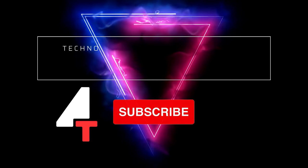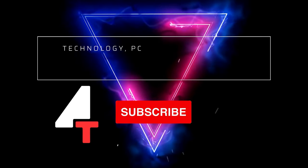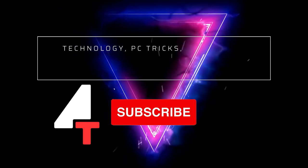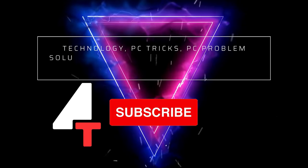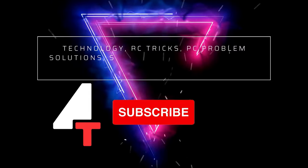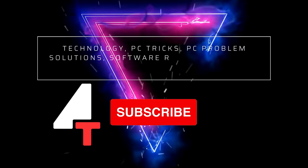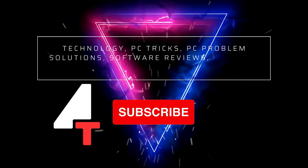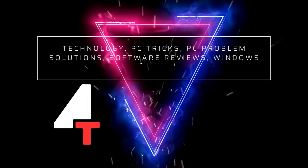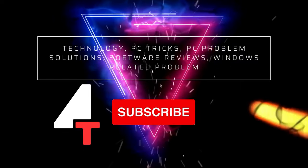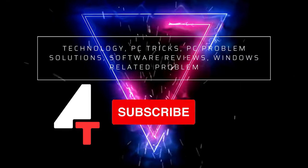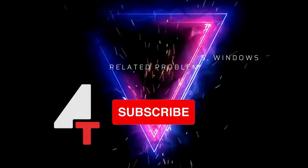If you want to stay updated with technology, if you are interested in PC tricks, PC problem solutions, software reviews, Windows related problems, then please subscribe to our channel.